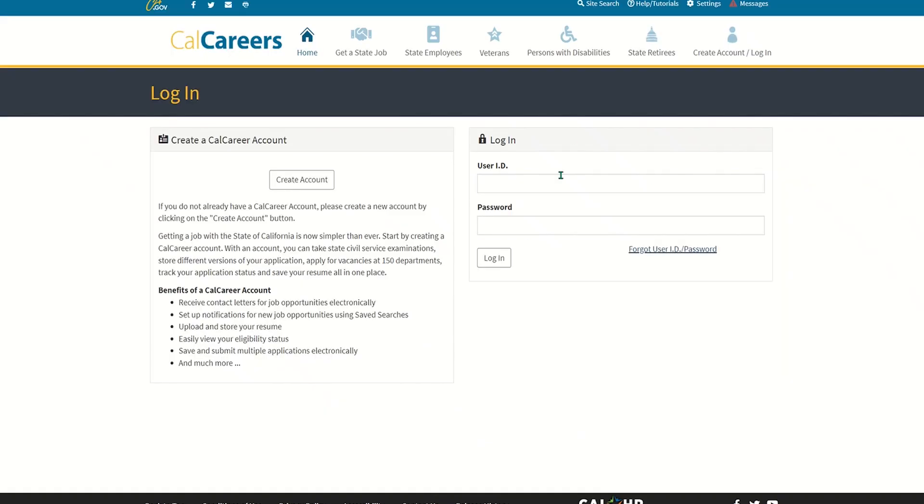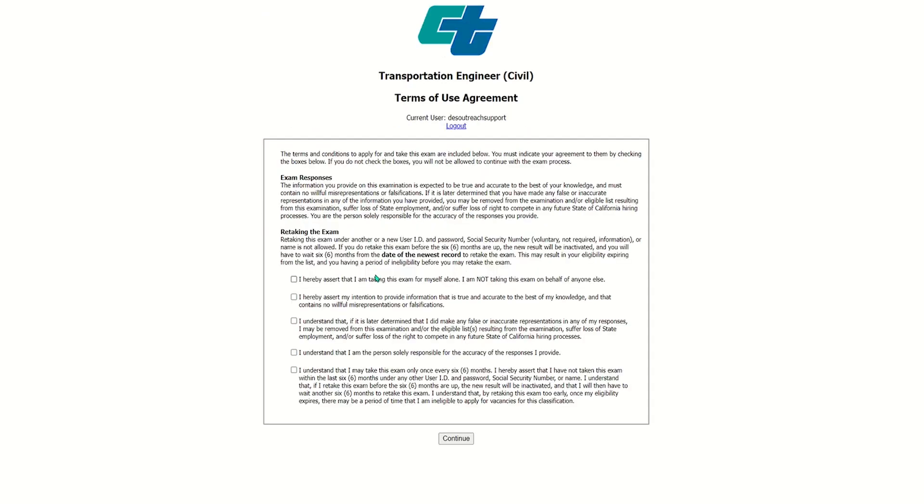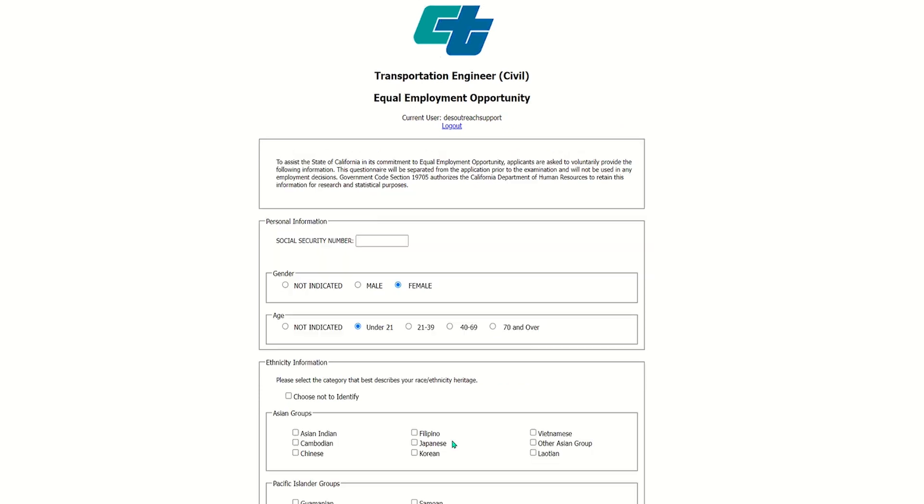You'll now need to sign in. Using your CalCareers credentials, select Login and follow the prompt accordingly. Please, select all that apply to you and then click Continue.